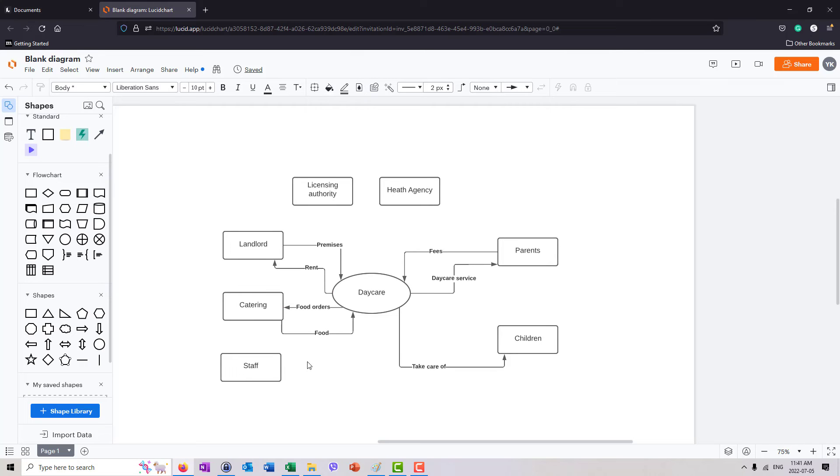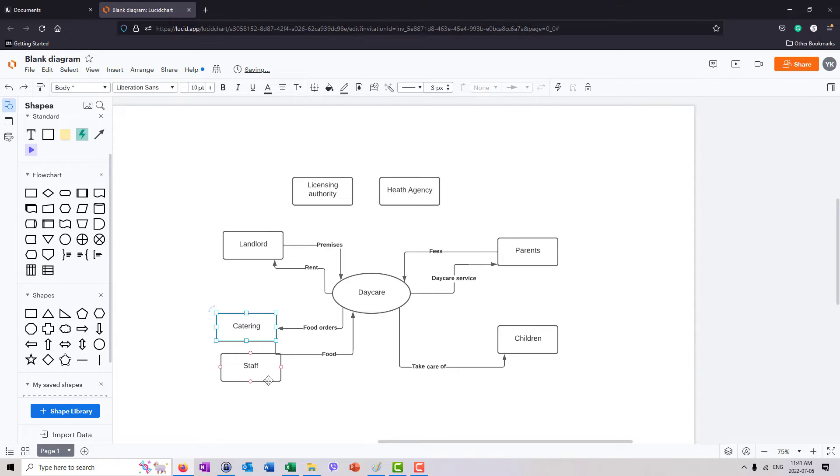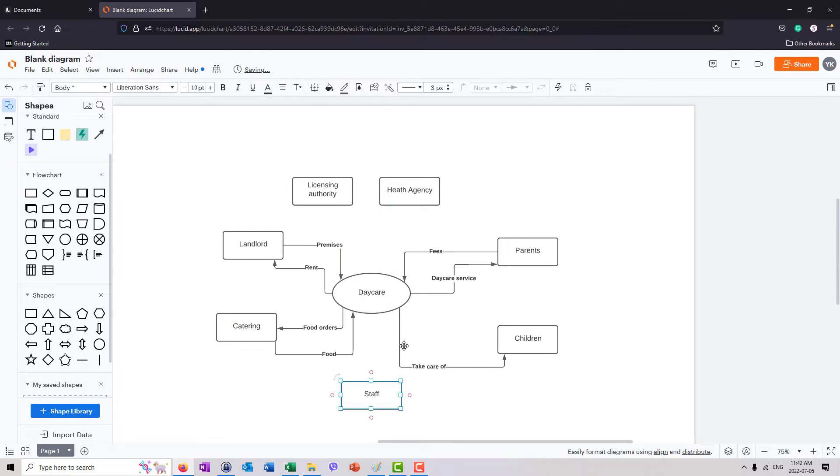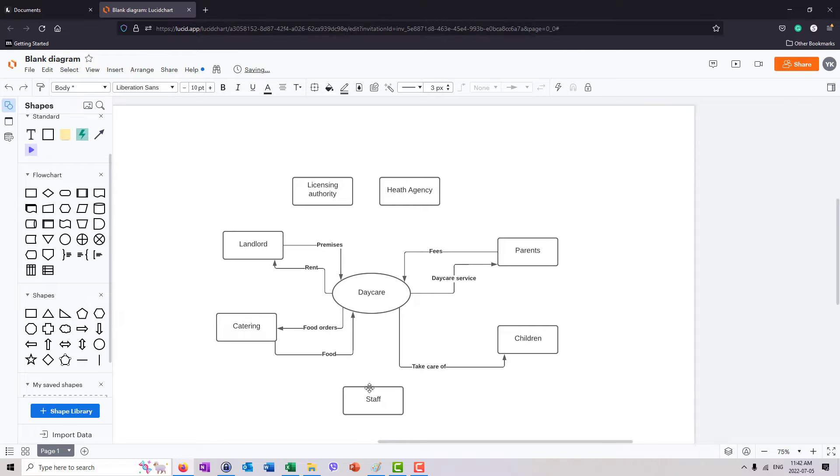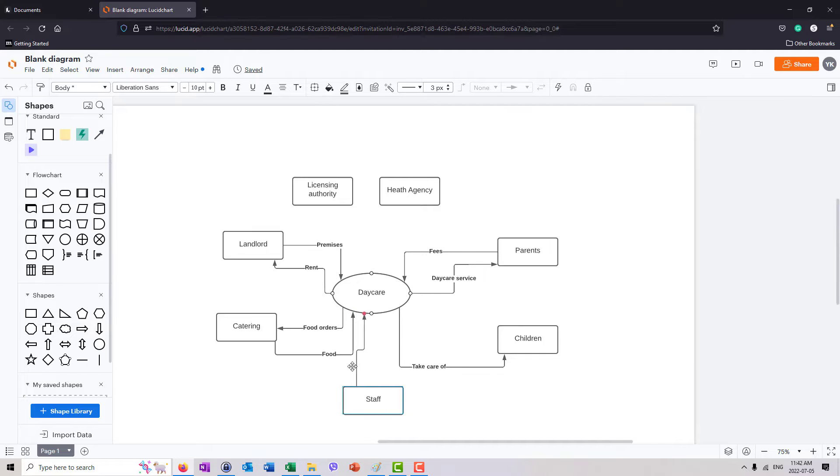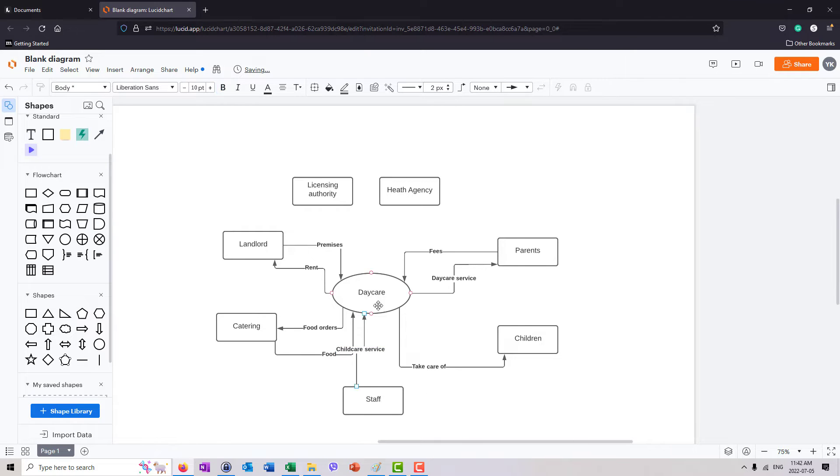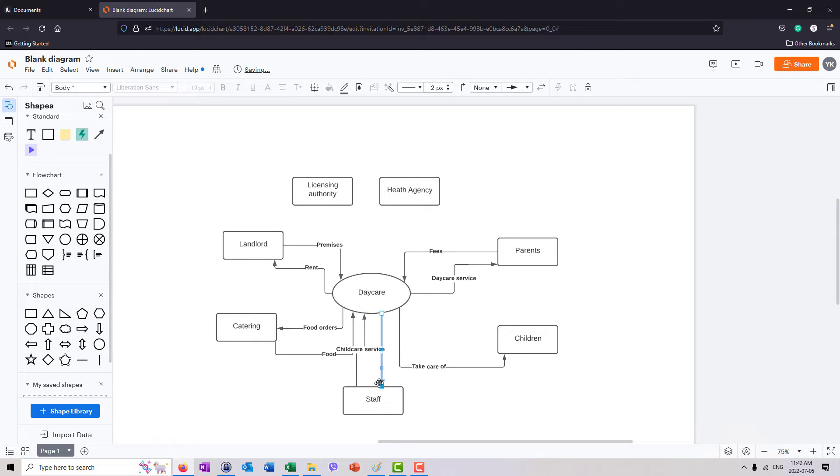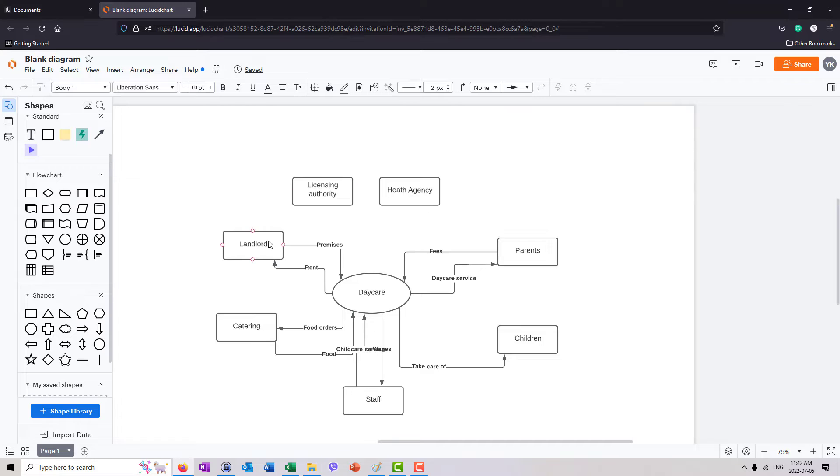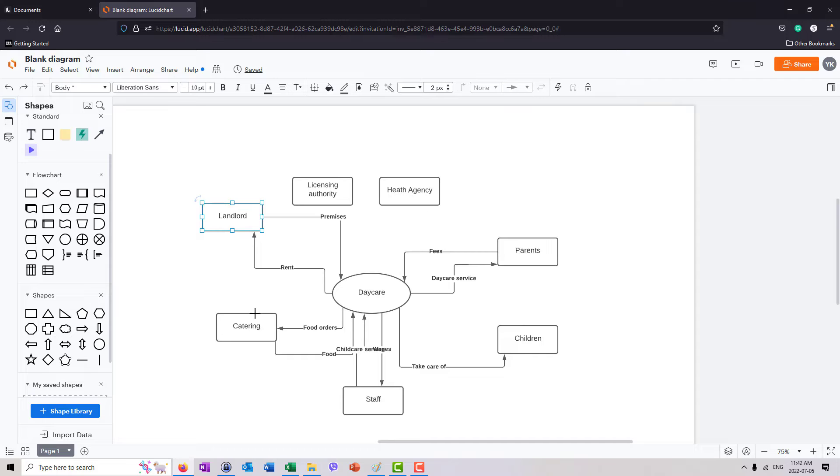What about staff? Let's talk about staff. Let's just organize this better. Staff, of course, provides the expertise to do the job. And in return, they get paid. I'm going to grab the red dot, create another line. Childcare service. And daycare in return pays wages. Let me now organize it a little better so that you can see.